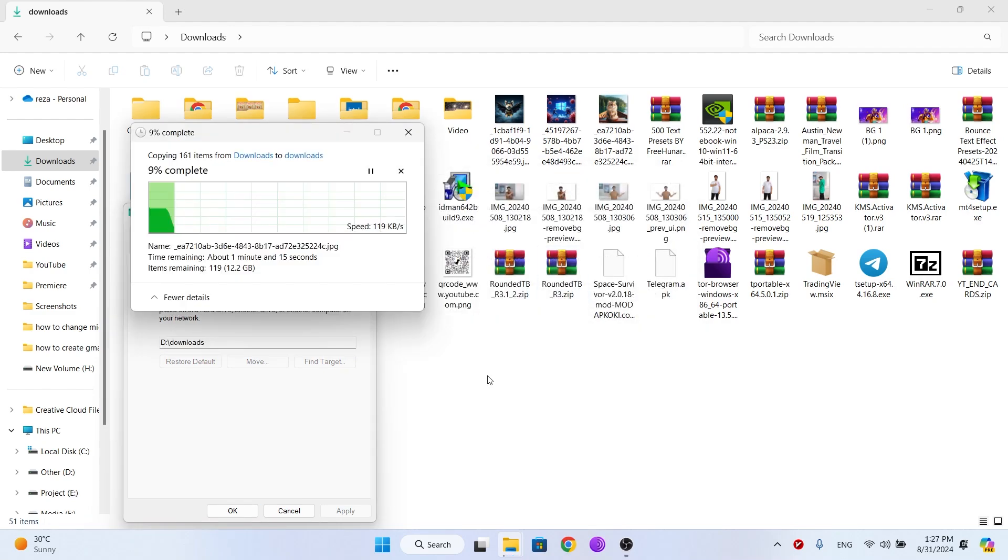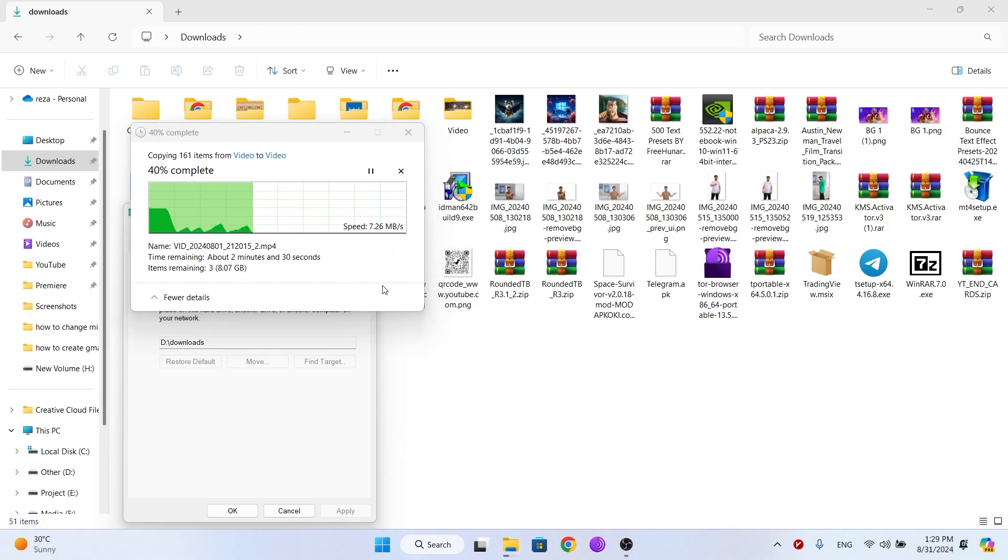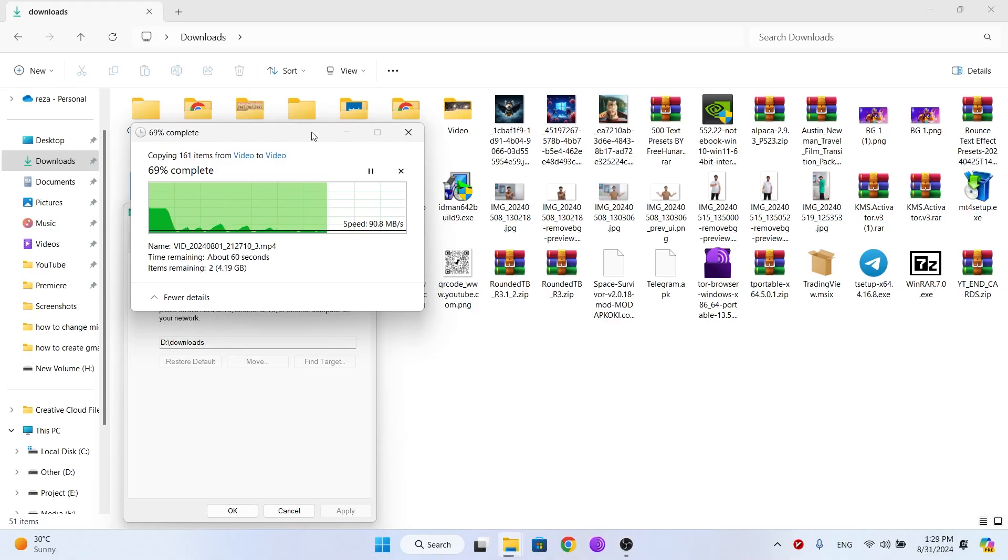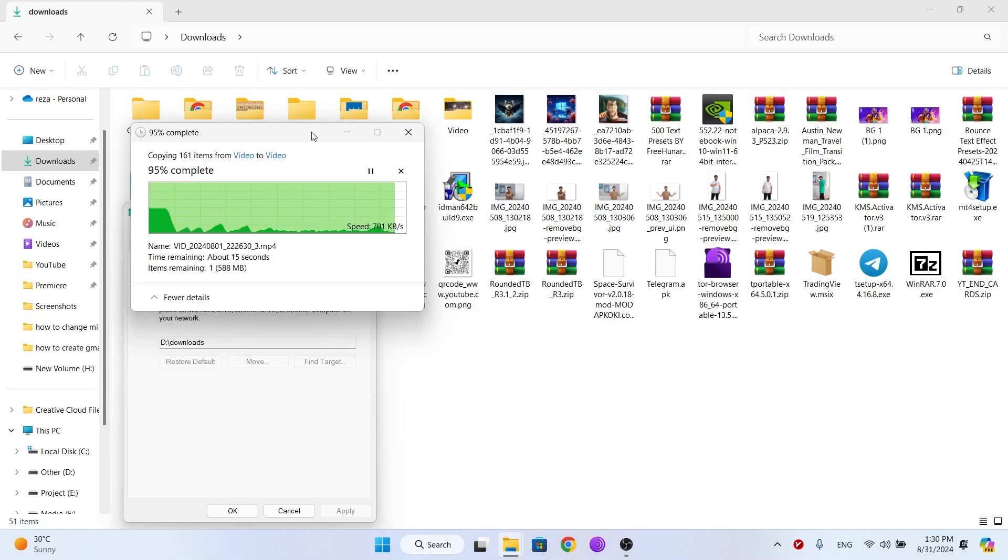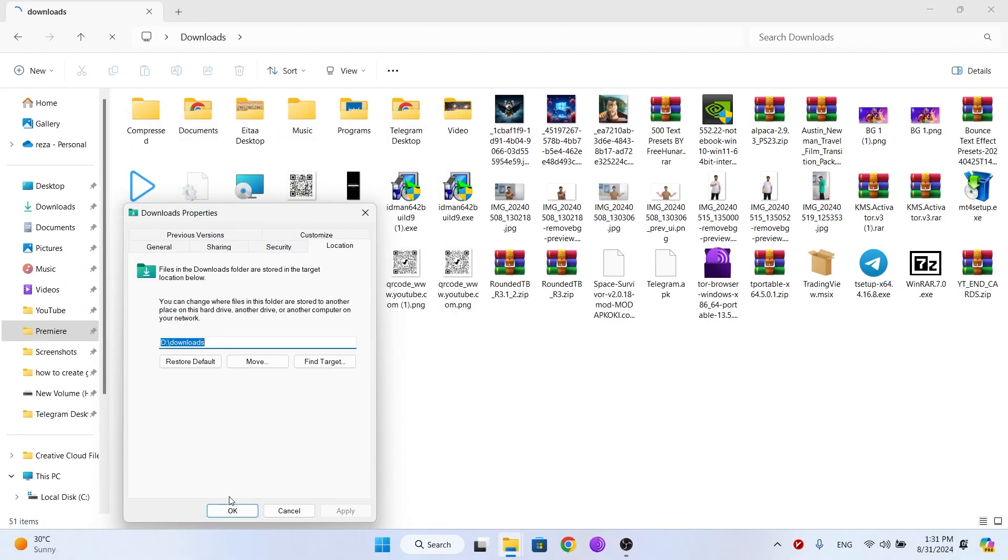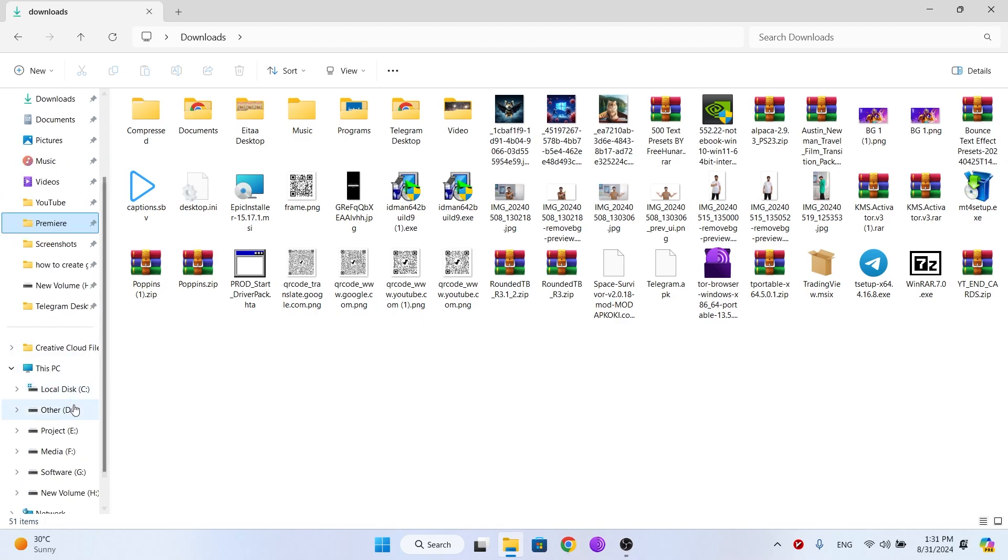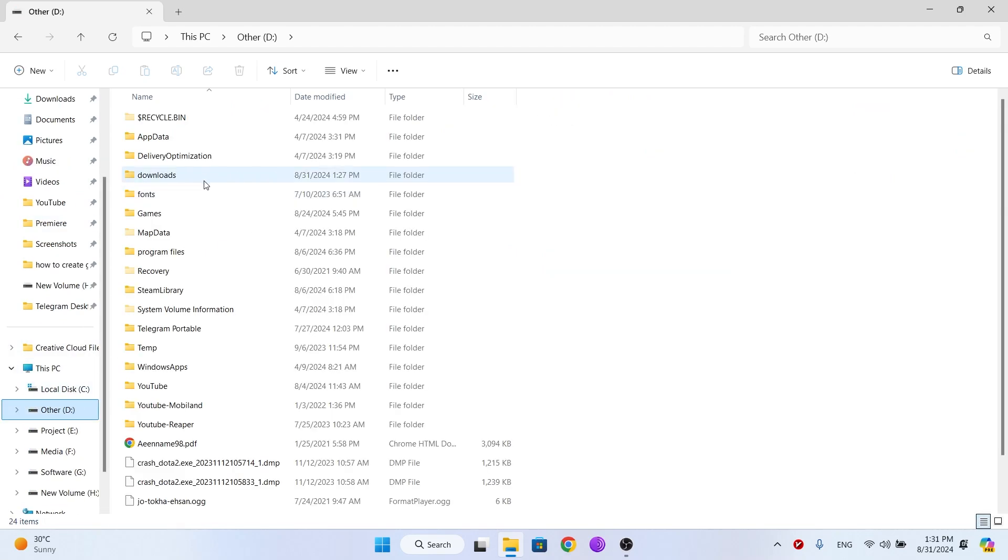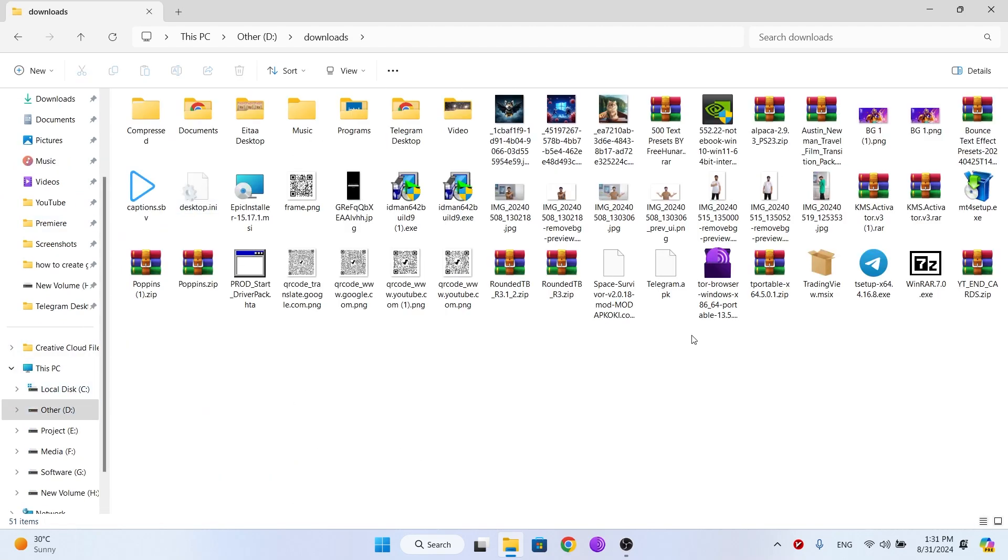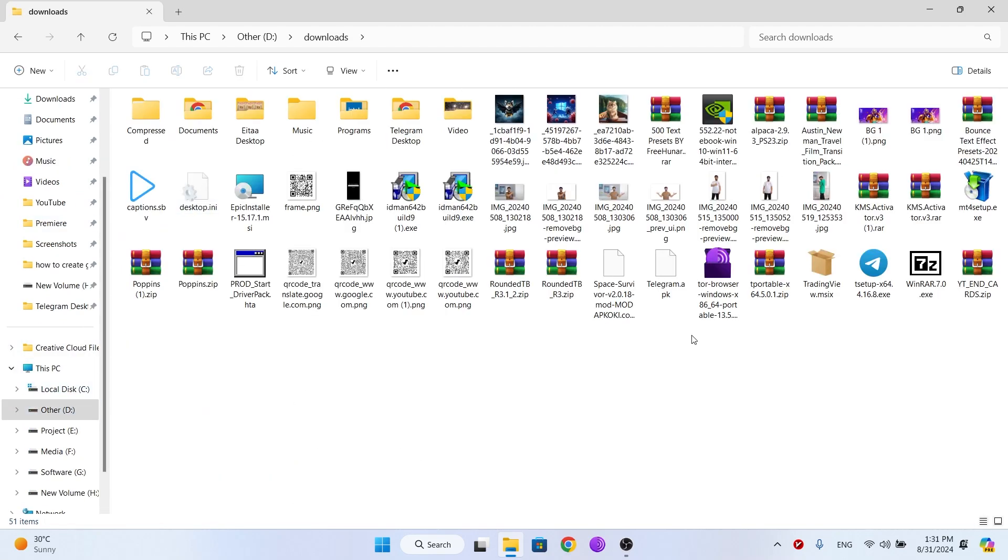Wait for the downloaded files to move to the new folder. Click OK, go to your new downloads folder and check. As you can see, the downloaded files are here.